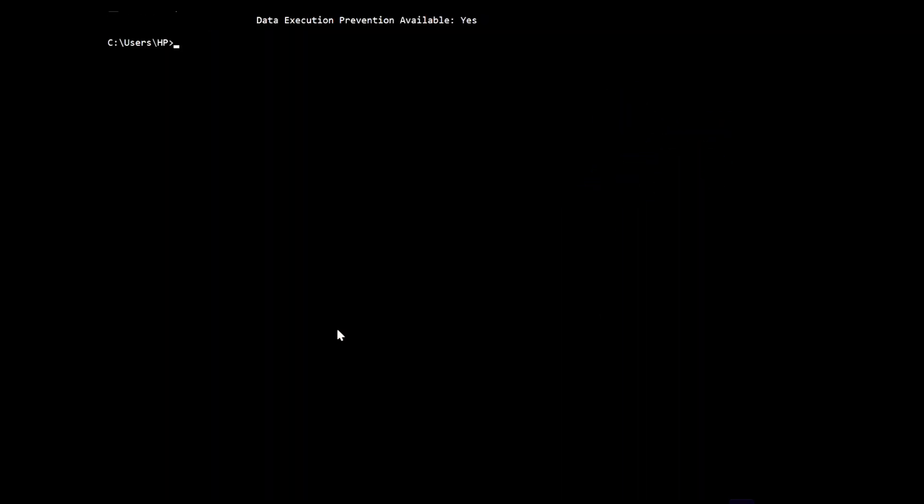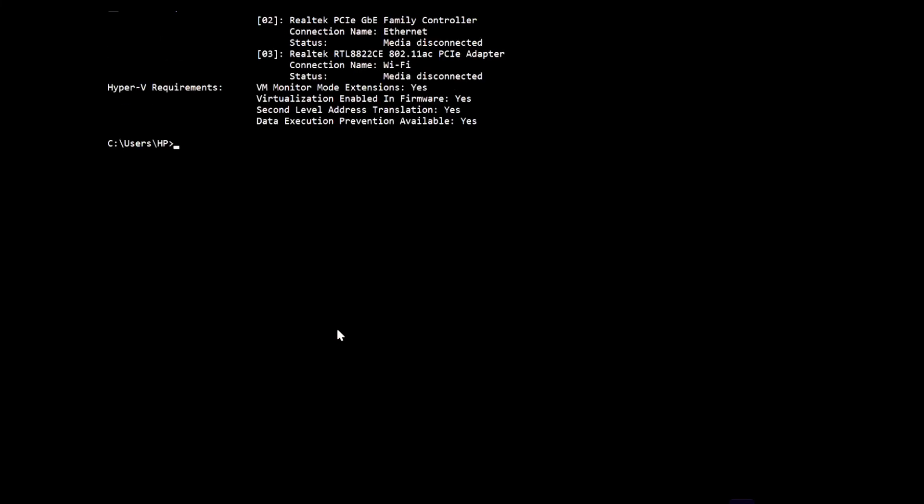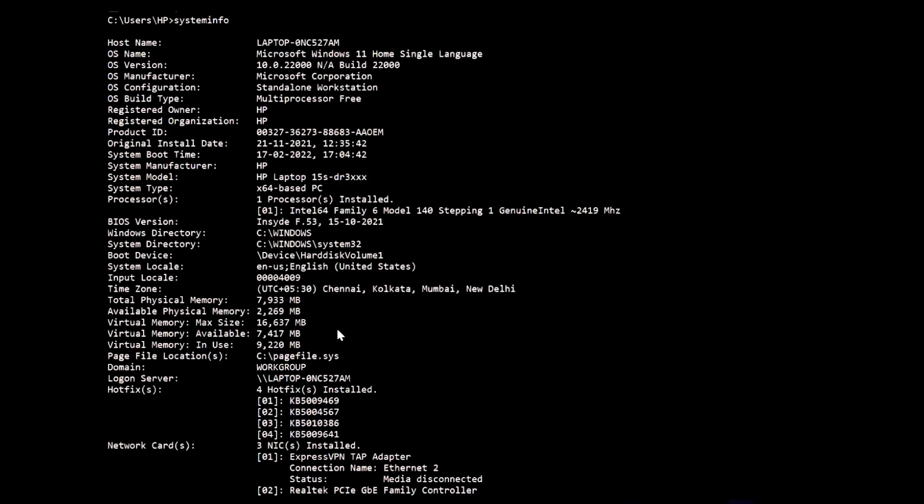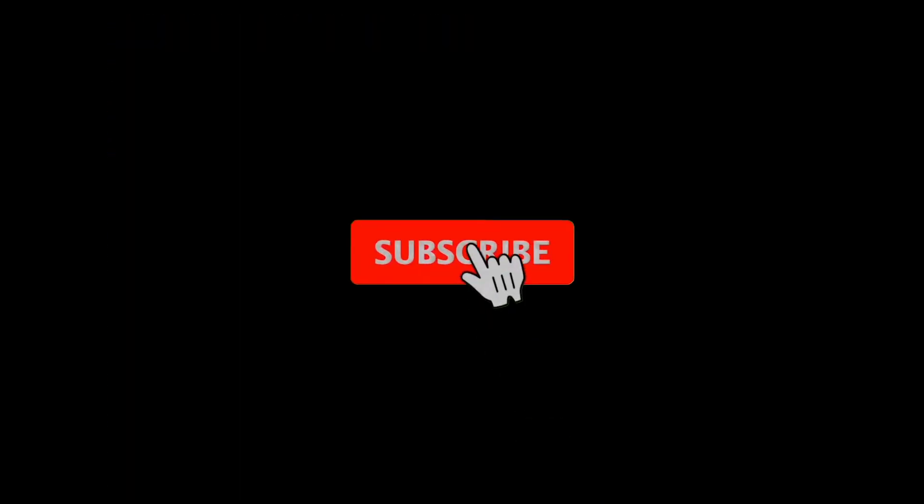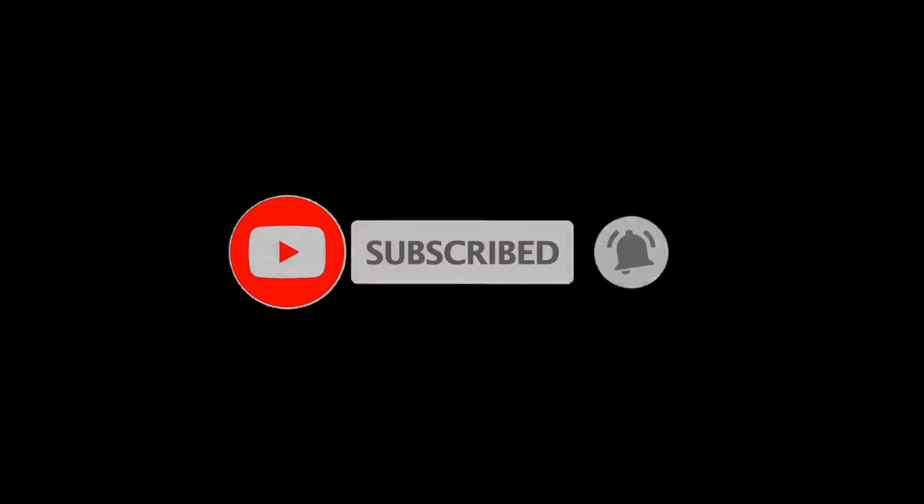I hope you liked all five command prompts. Some might be useful in your daily life, while others are used at higher levels. If you're new to this channel, please subscribe and like the videos. Follow us on Instagram - the link is in the description.